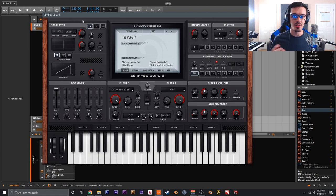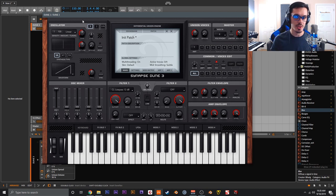My name is Cameron, also known as Venus Theory. In this video I'm going to walk you through some more advanced features and ideas inside of Dune 3, including creating your own wavetables, creating multi-timbral patches, utilizing features like audio rate modulation, and using bonus features like creating an extra LFO using the third oscillator.